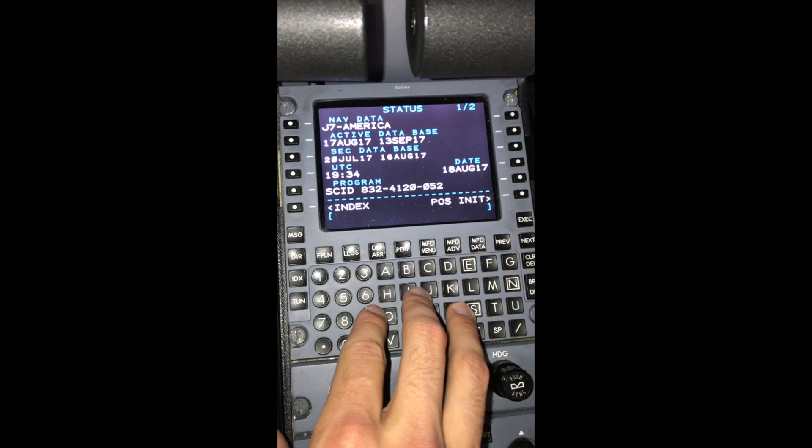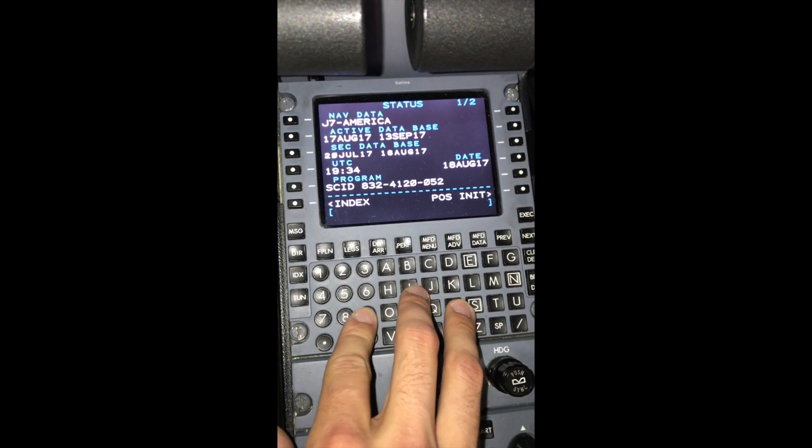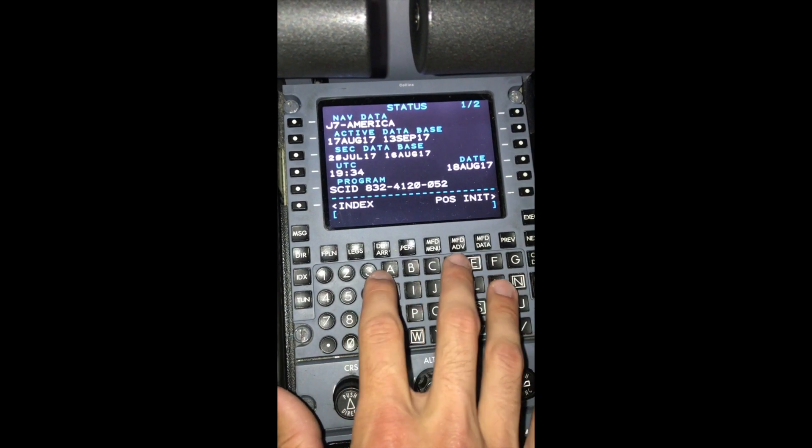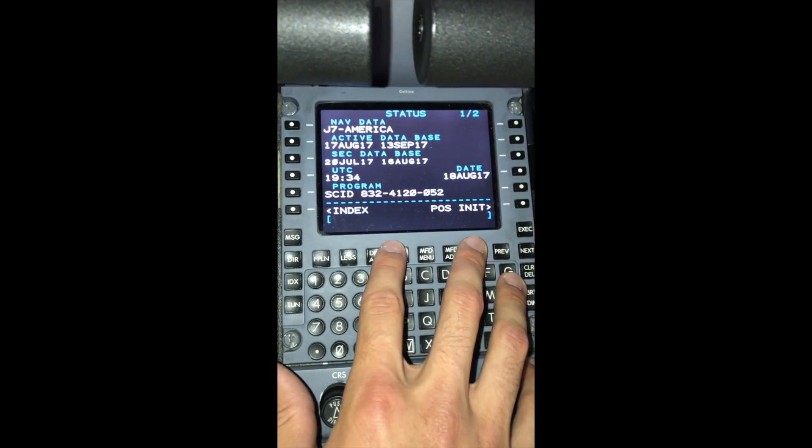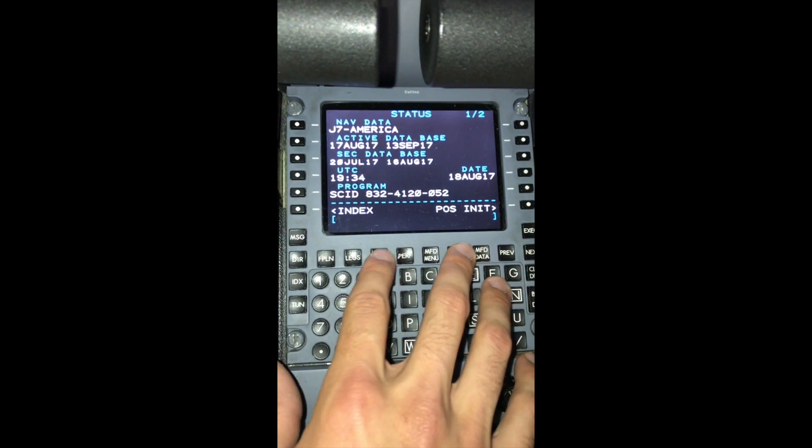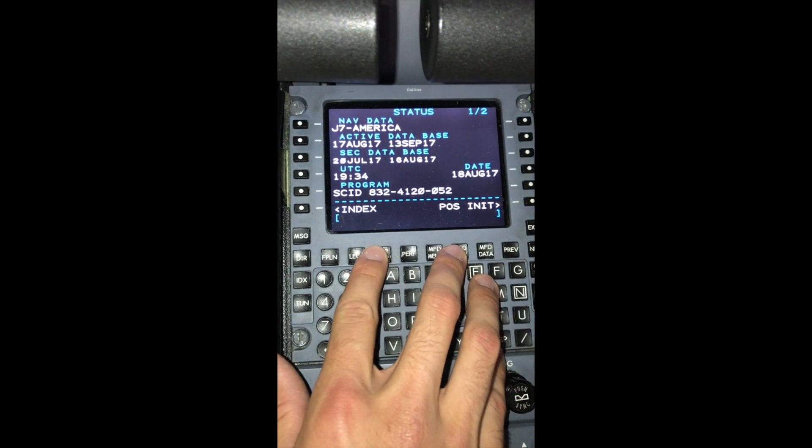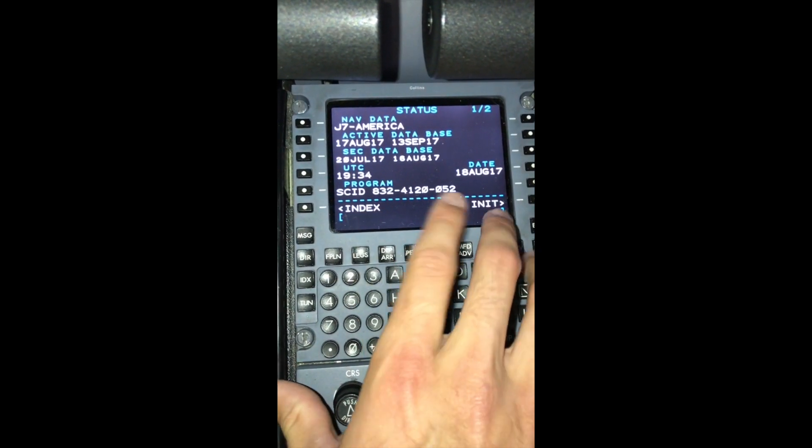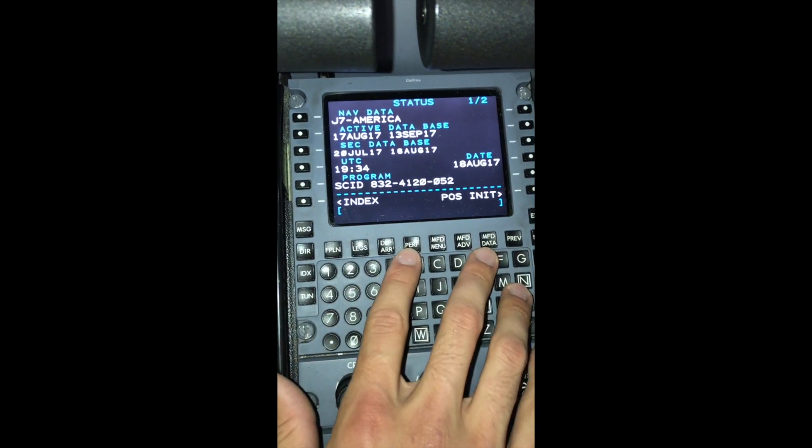The first thing that you're going to see when you power up the aircraft for the first time and turn the avionics on is the status page. This tells you what NAV database you have, what active database you have, your UTC, your date, and your program.